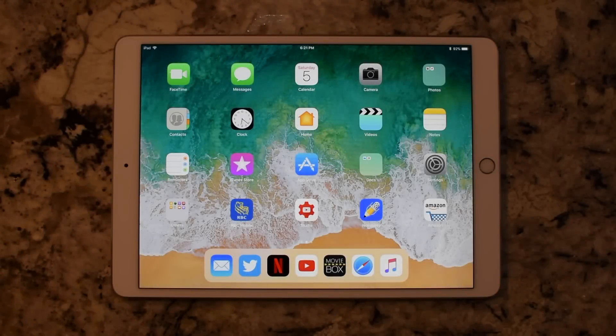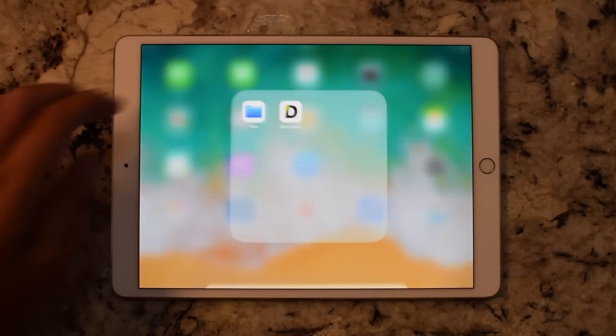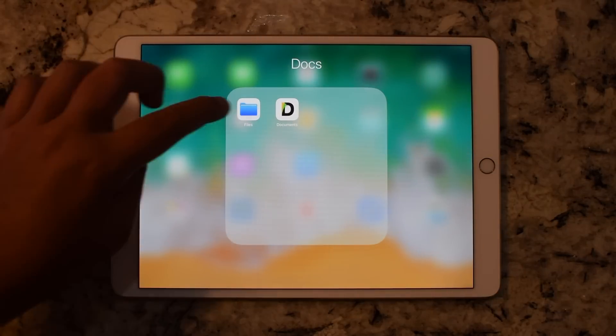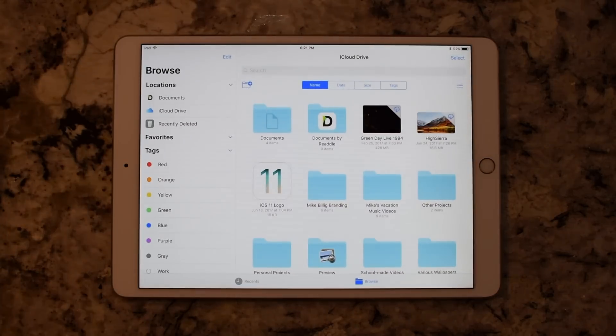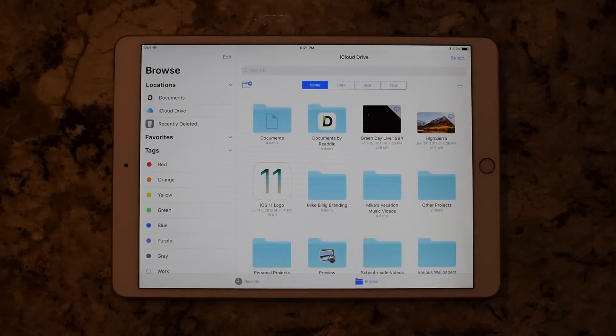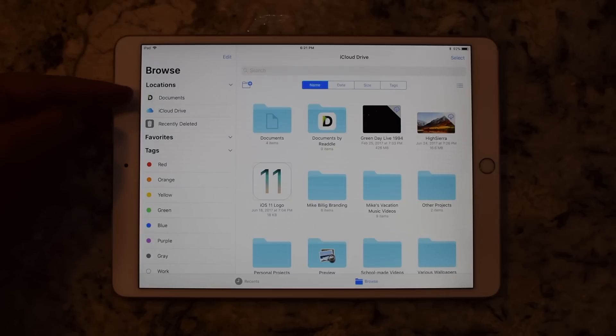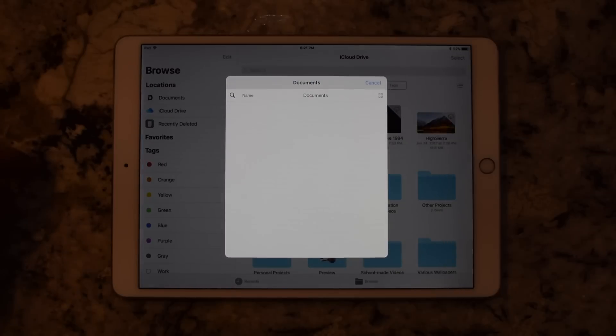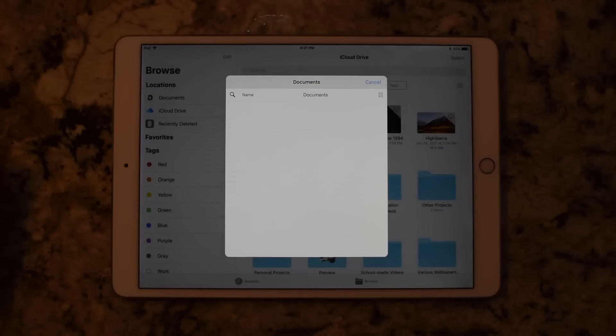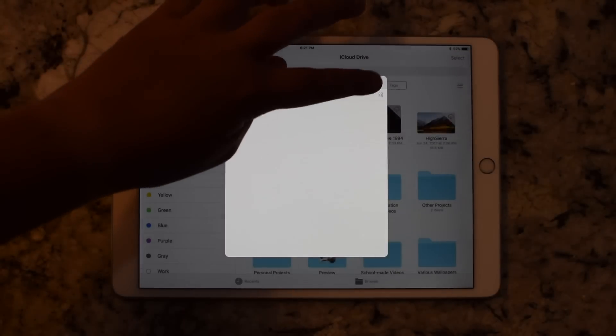Hey guys, today we're talking about the Files app in iOS 11, more specifically the third-party options in the app. In the Files app here you can see I have iCloud Drive on the left, but I also have a third-party app called Documents. This is on the App Store, it's called Documents 6.